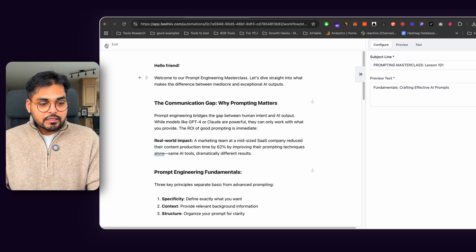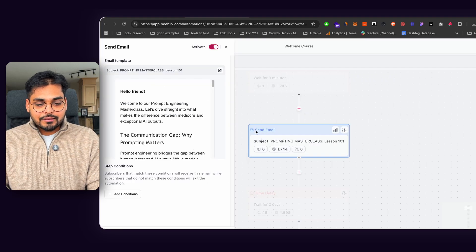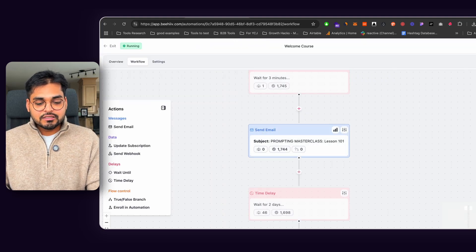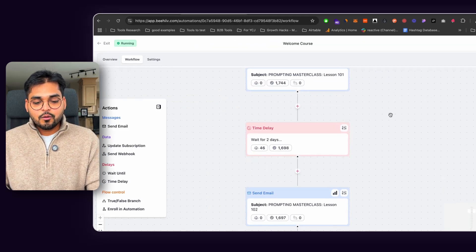And for each lesson, I added a poll at the bottom, just so I can get some feedback on how people kind of felt about the lesson. So that was it. And I just kind of kept doing it for every single step of the way.